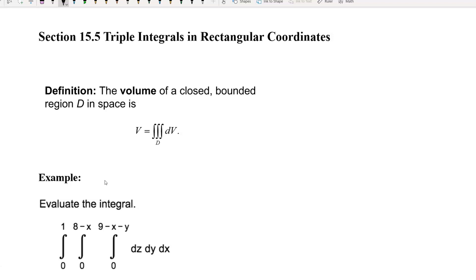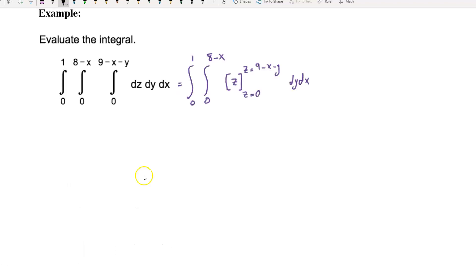Here in the example, z is between zero and nine minus x minus y, and x is between zero and one. First, we integrate with respect to z. We have the integral from zero to one, integral from zero to eight minus x — the first is for x and the second is for y — and we integrate with respect to z.